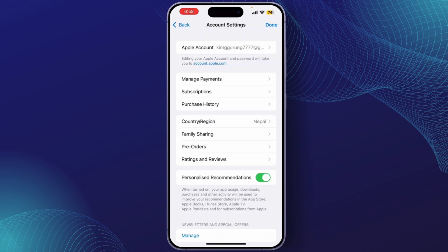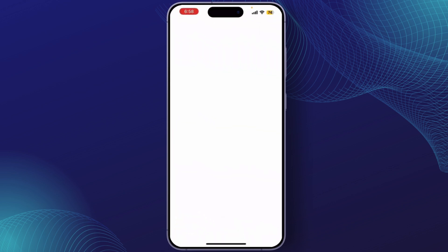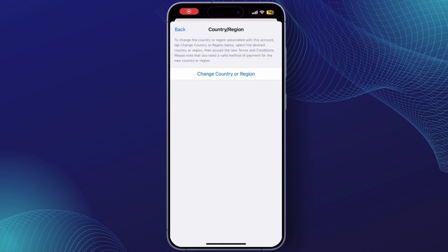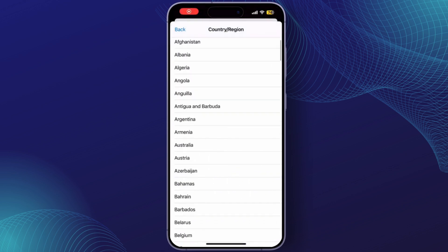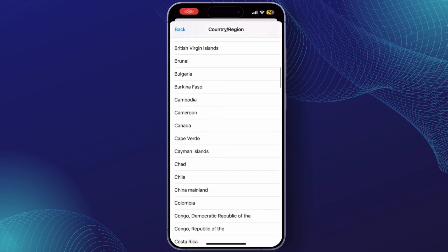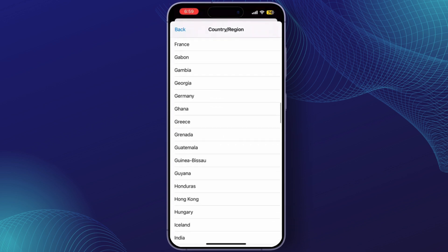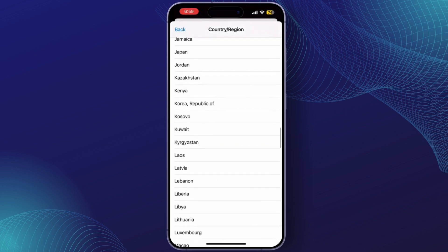Tap on Country and Region. Now tap on Change Country or Region, scroll down, and select Japan from the list of countries.